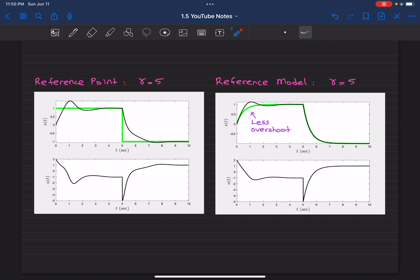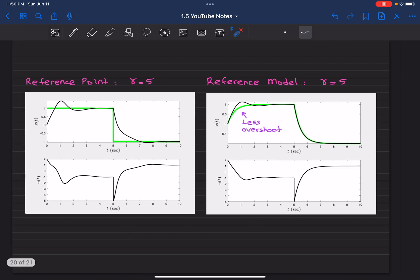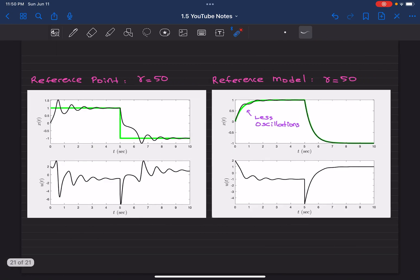Now let's increase the gain from 5 to 50 for both reference point based design and the reference model based design. And now the difference between these two results is dramatic.